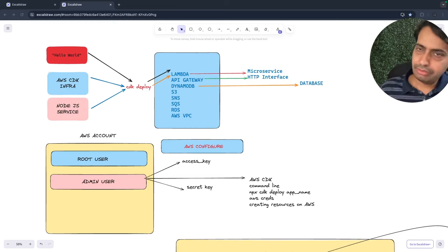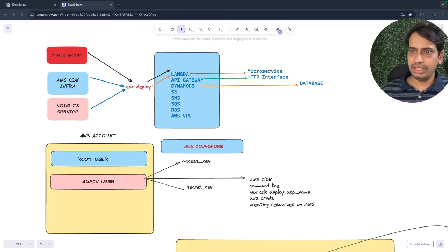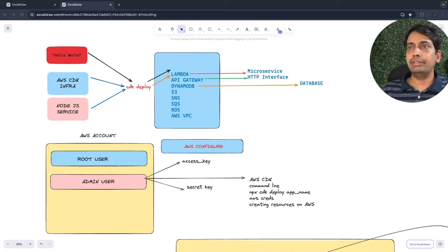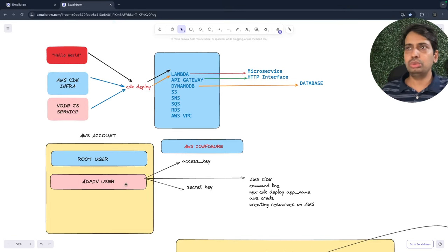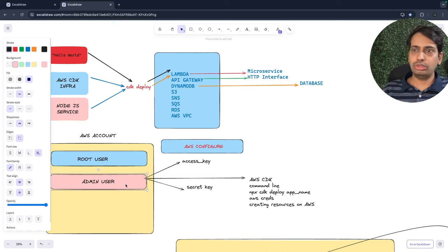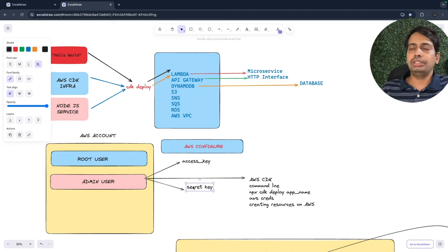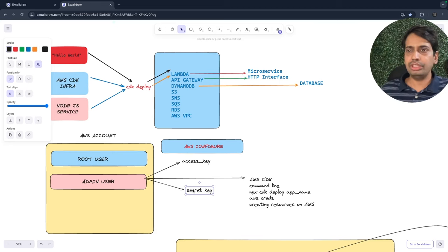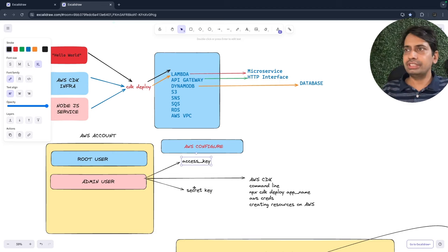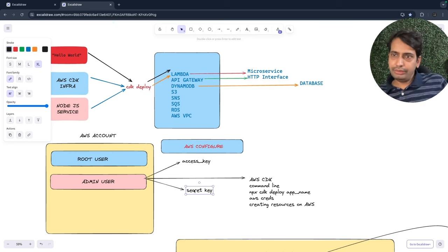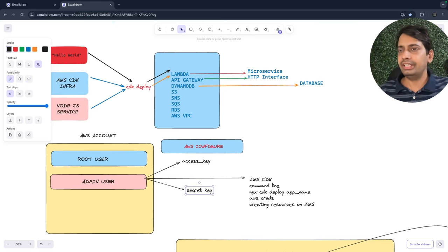Prerequisites before you start: I'm using a standalone repository, and you need an AWS account. On your AWS account you create an admin user through the root user, which should have an access key and secret key. You can create a sandbox admin that already has administration permissions, create a new user, add that user to that group, and download the access key and secret keys — because through that user we are going to access CDK.